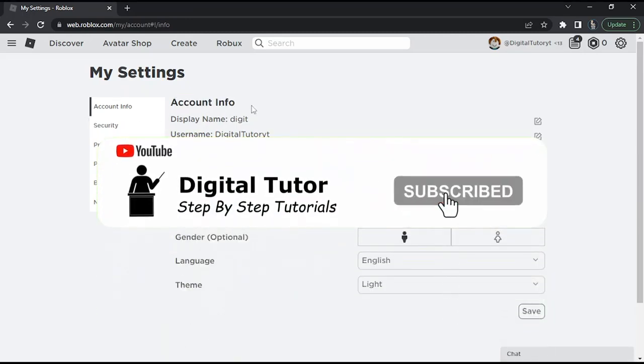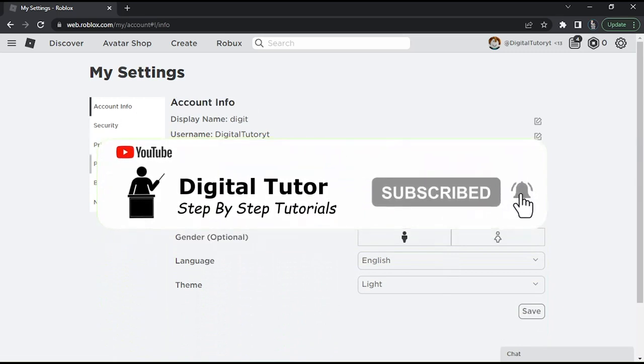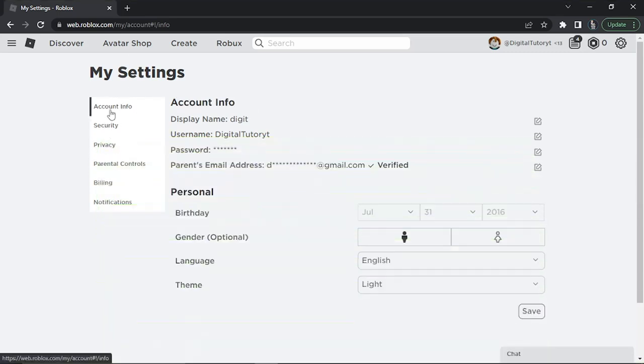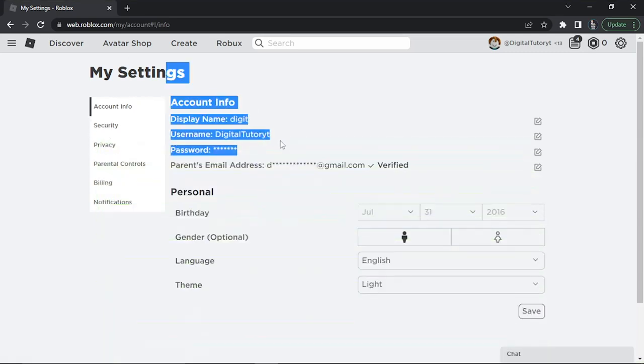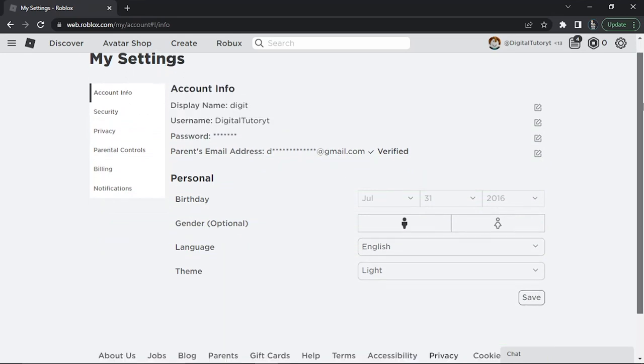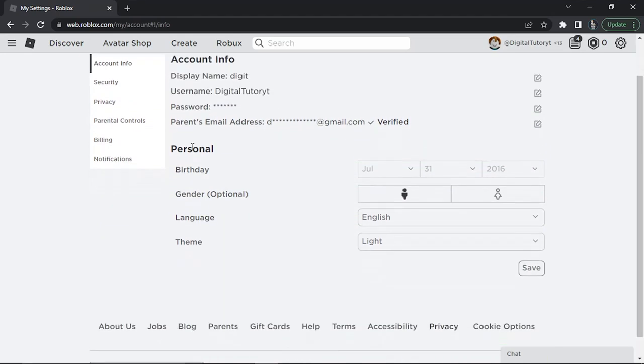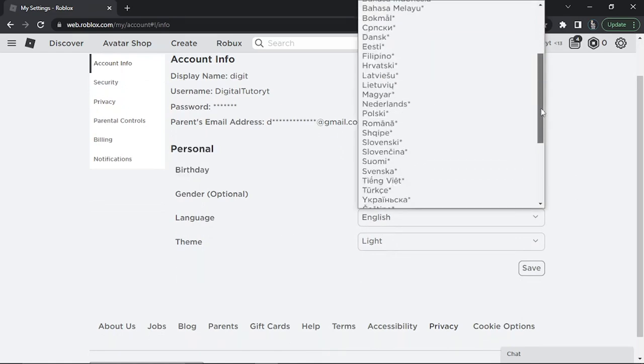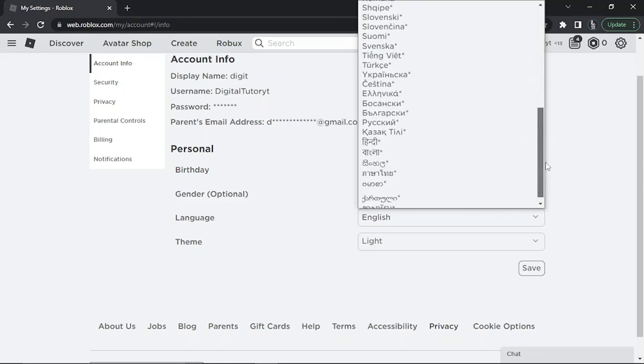If that's not showing, look at the menu on the left side and click Account Info to make sure you're on a page that looks like this. Then, scroll down under the Personal section, and you'll see a dropdown box next to Language. Click that and choose from a list of the available languages.